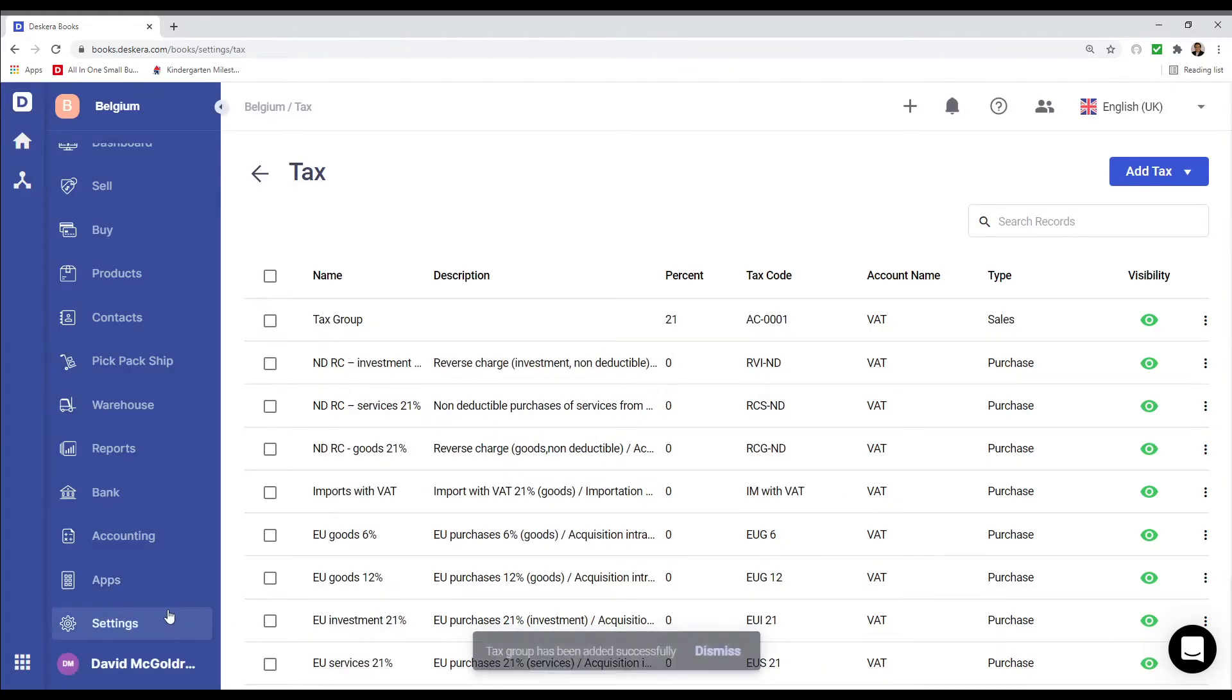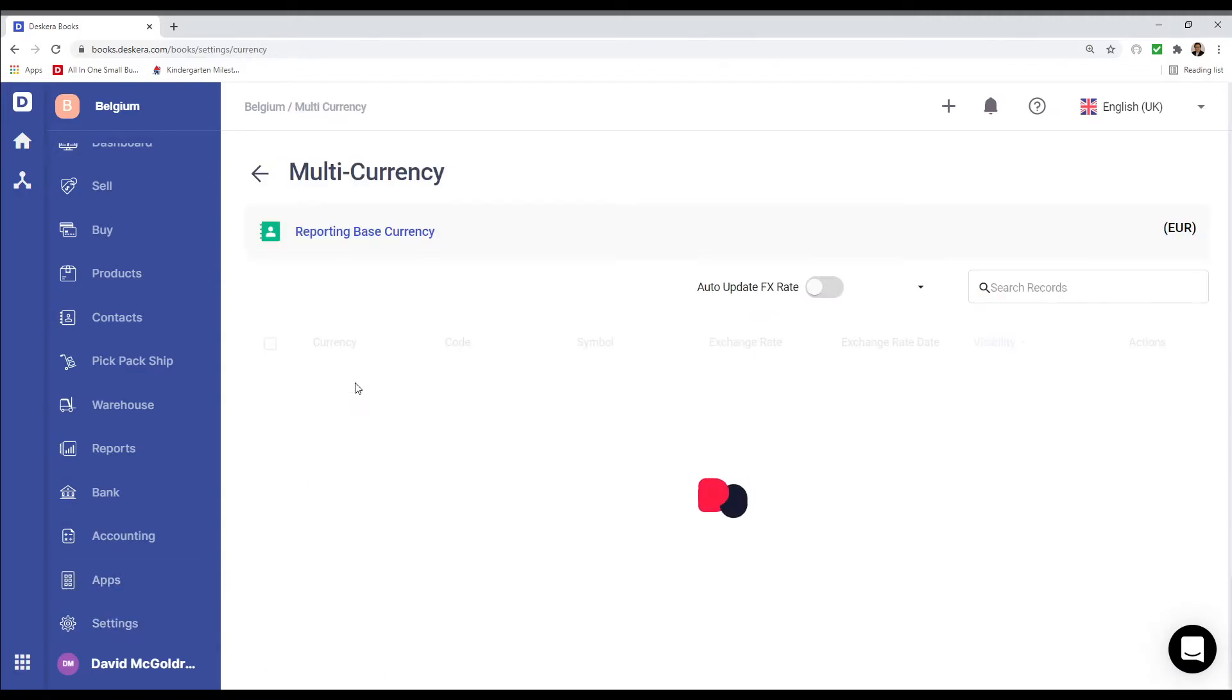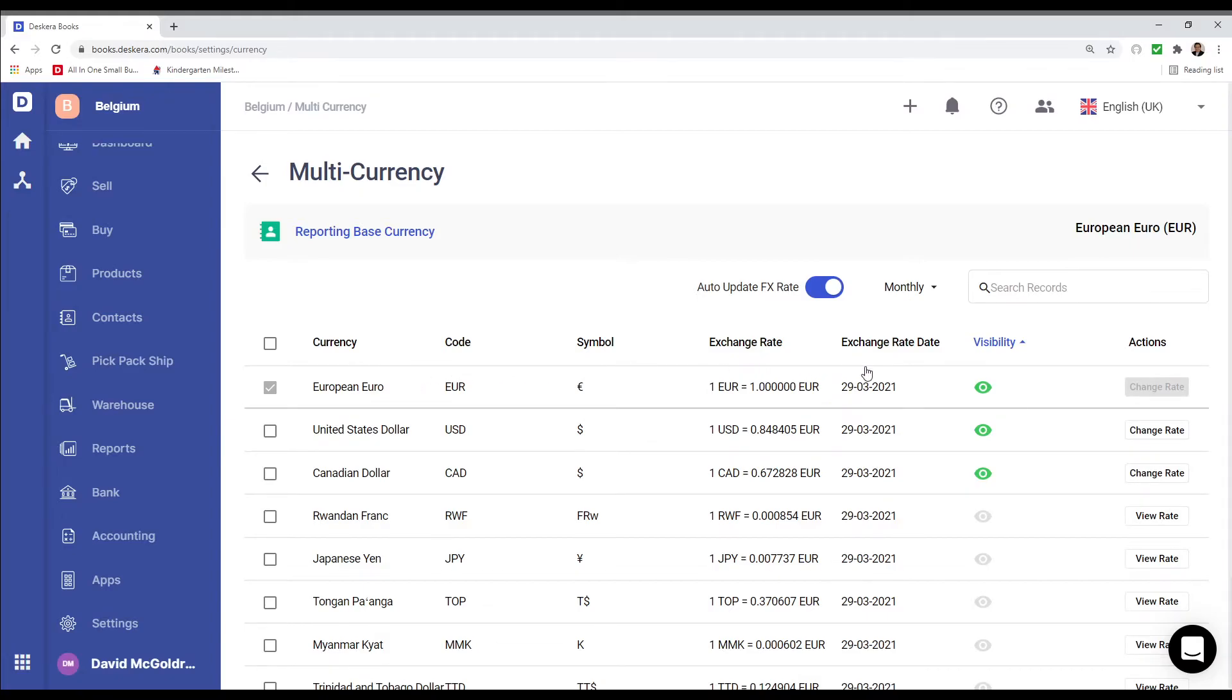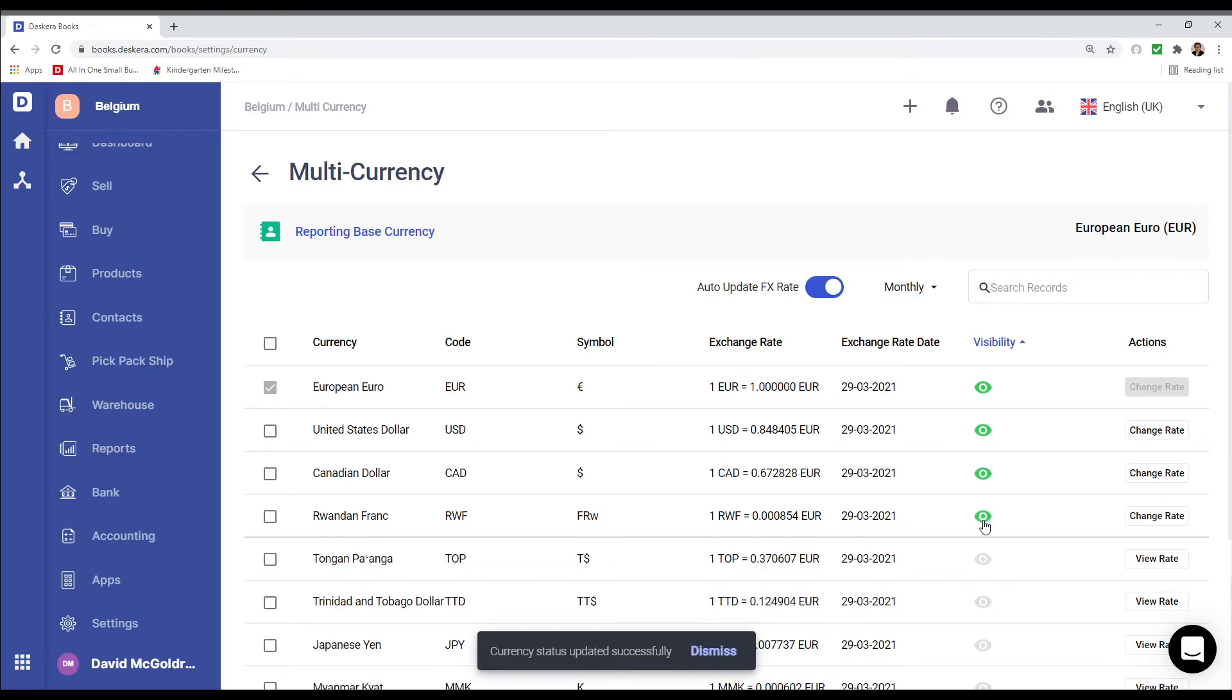Now let's click on Settings and let's click on Currency. Inside here you can see your currency, your currency code, symbol, exchange rate, date, visibility, and any action. I can also click on this eye icon in order to activate it. And if I want to deactivate I also can click on this eye icon.